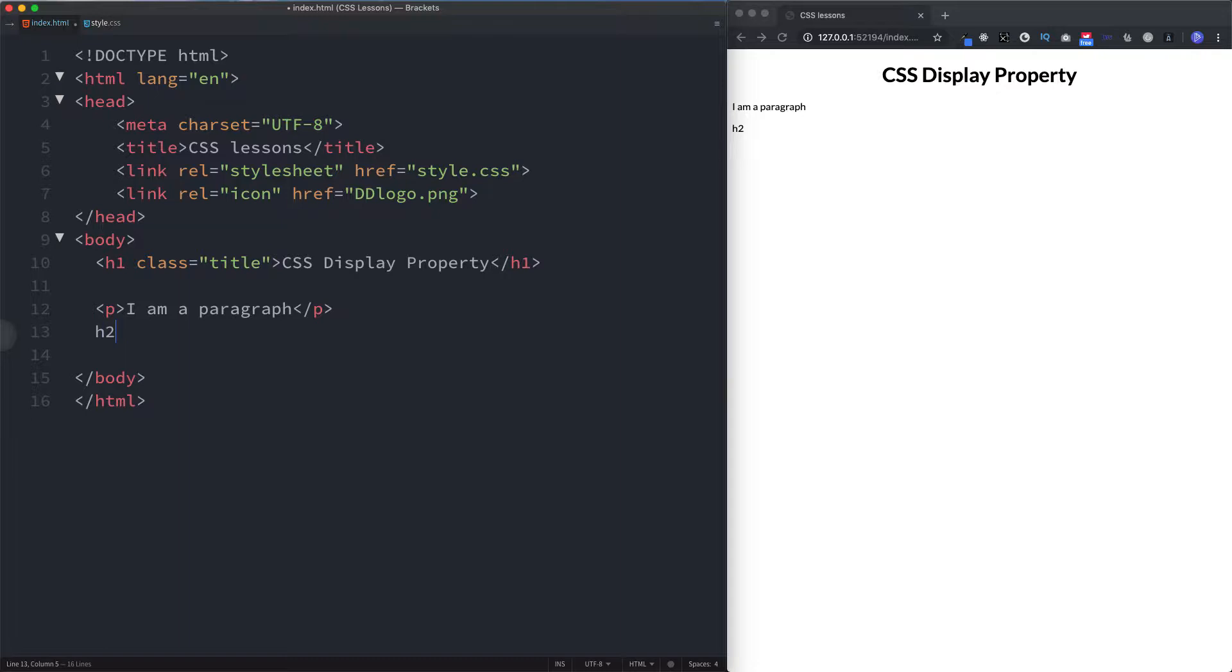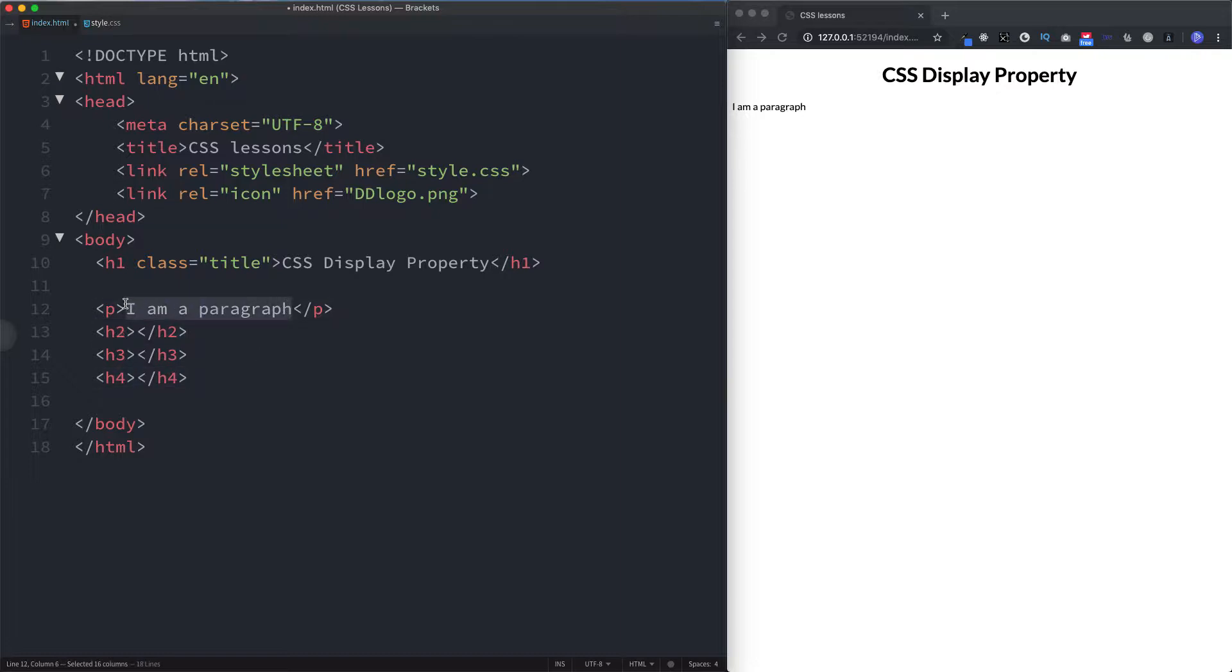Of course h2s, h3s, they're all block level elements. We'll just go up to h4 for now and just copy this.